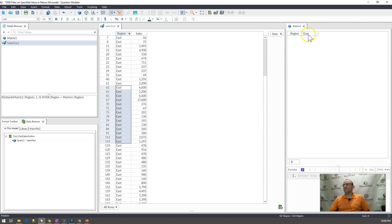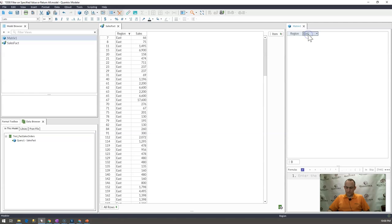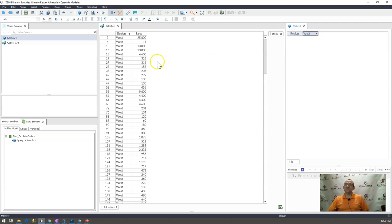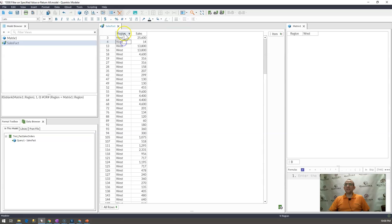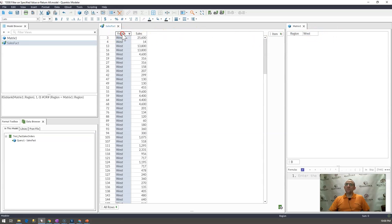If I were to put west, again, you see that I have west. But what if it's blank? How can I get it to return?